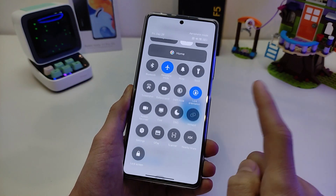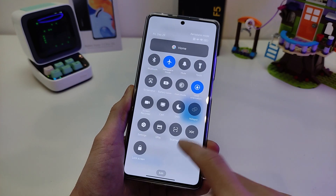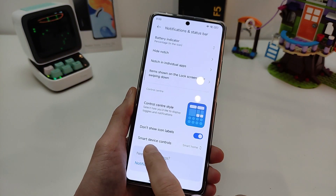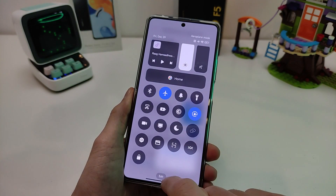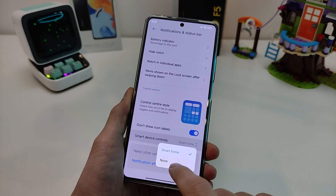New feature: Smart Device Control is working. Default settings — None.